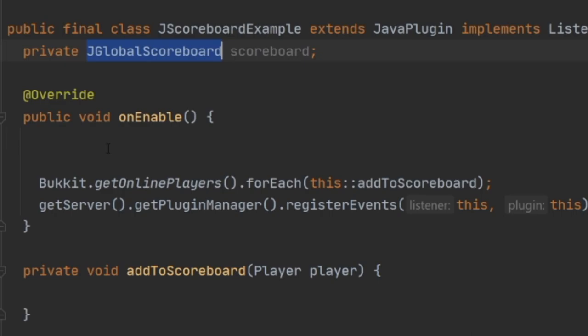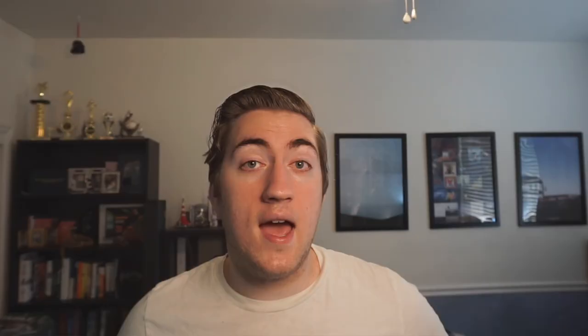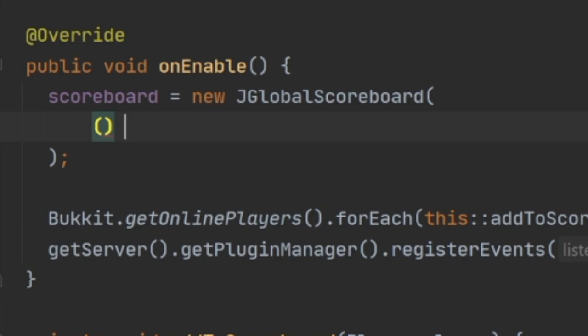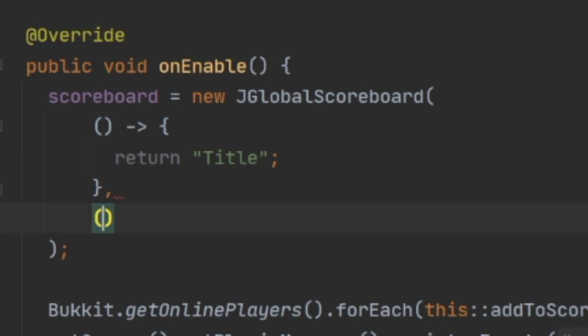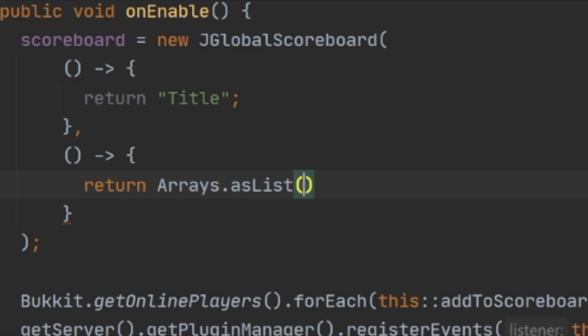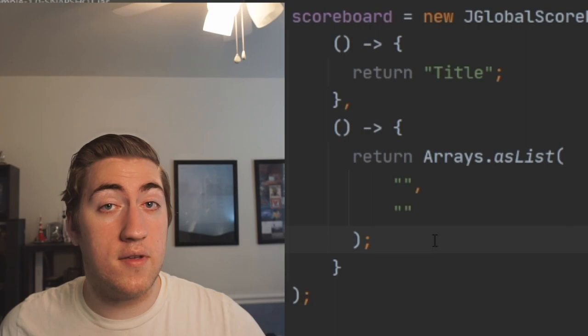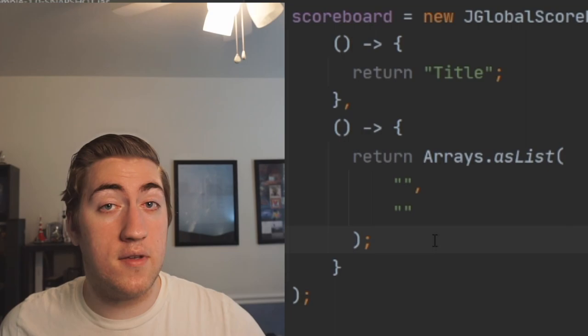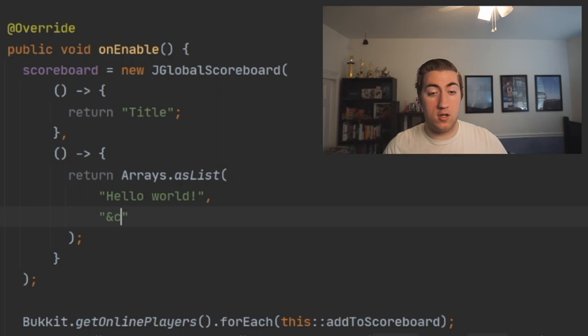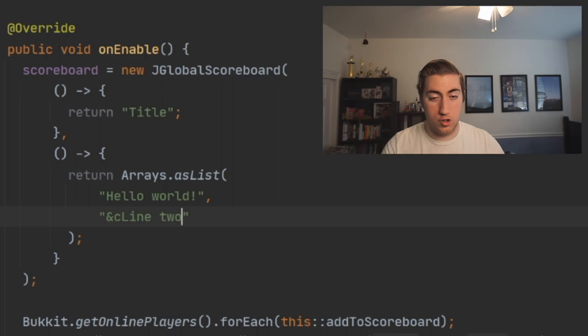Let's start writing our code. I've got a JGlobalScoreboard variable, and when our plugin starts we set it equal to a new JGlobalScoreboard. Inside the constructor we need to add two different suppliers — one for our title and one for the lines of the scoreboard. A supplier is just something the scoreboard can ask for data from. We write it using parentheses, a dash, a greater-than sign, and curly braces. The first supplier returns a string called 'title', and the second returns Arrays.asList with our scoreboard lines. We'll add 'hello world' on the first line, and on the second line, 'line two in red' using color codes with the ampersand symbol.